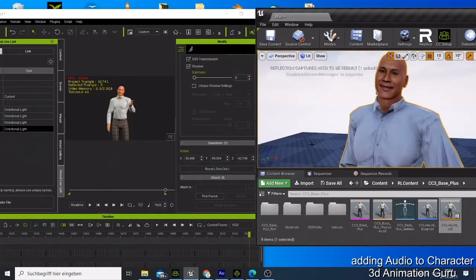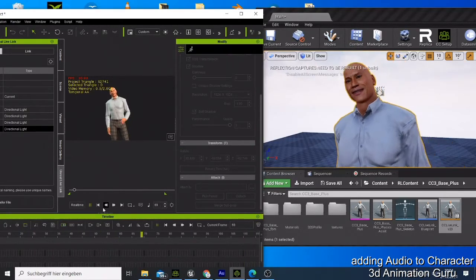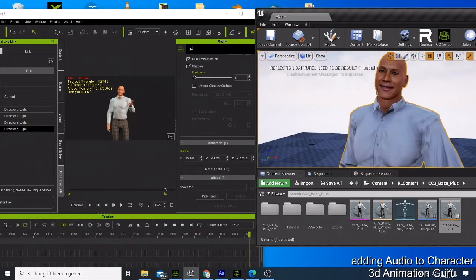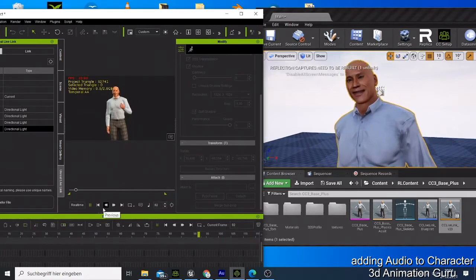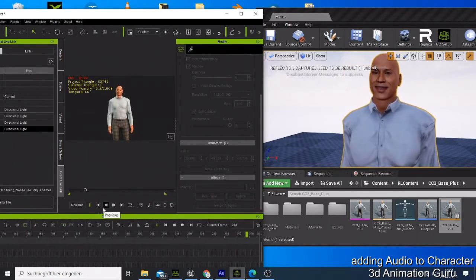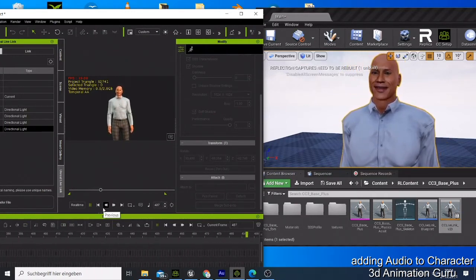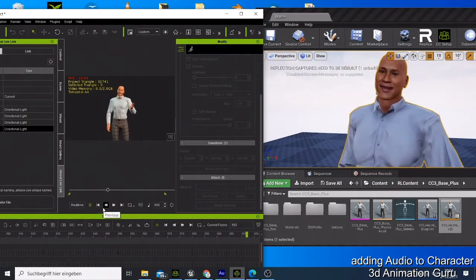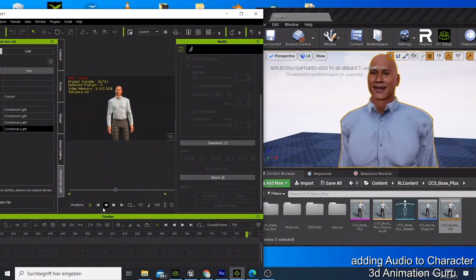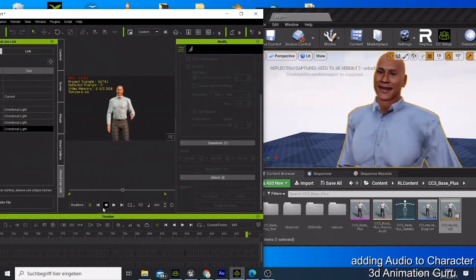What's up guys, this is Nate from 3D Animation Guru. Today I want to show you this tutorial — one of the keys is remember where you came from, keep that in the front of your mind. So this video, I want to show you how you can add audio or do the lip syncing on your character.